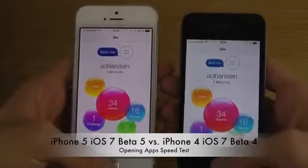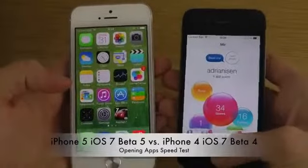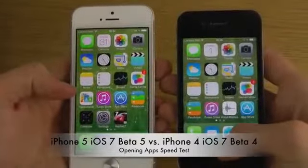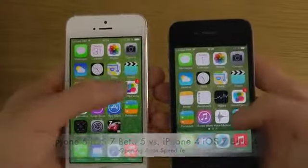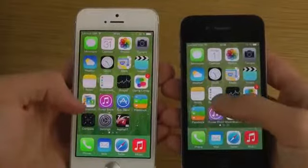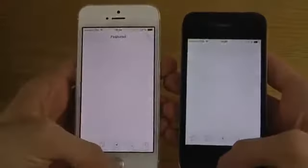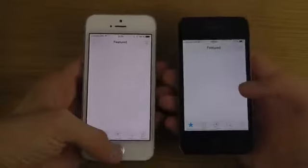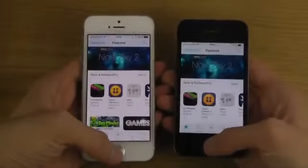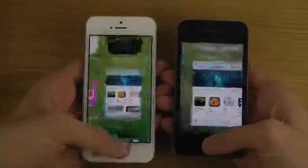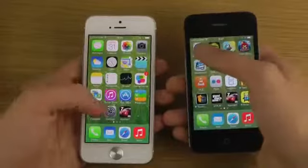Definitely a bigger difference when we're loading up some Wi-Fi stuff. Pretty interesting — Game Center shows three, this one shows two. Let's go with the App Store. And one more time, the iPhone 5 is the winner.